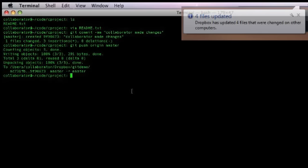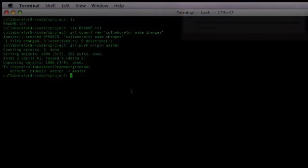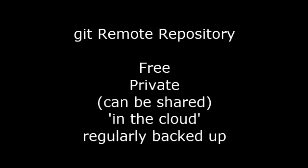Rinse, repeat with as many collaborators as you wish. As the creator of the repository, you can control shared access within your Dropbox. This is free, private, but still can be shared and lives in the cloud, where the data is regularly backed up and has its own version control, which is a bit redundant.